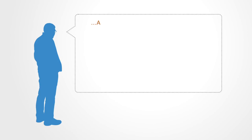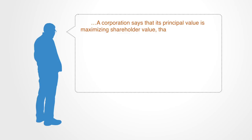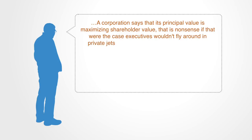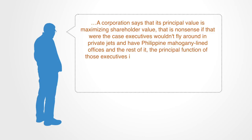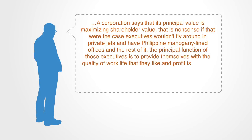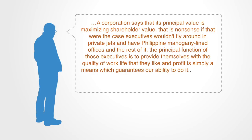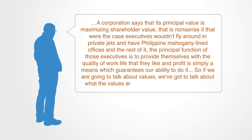A corporation says that its principal value is maximizing shareholder value. That is nonsense. If that were the case, executives wouldn't fly around on private jets and have Philippine mahogany-lined offices and the rest of it. The principal function of those executives is to provide themselves with the quality of work life that they like, and profit is simply a means which guarantees our ability to do it. So if we are going to talk about values, we've got to talk about what the values are in action, not in proclamation.